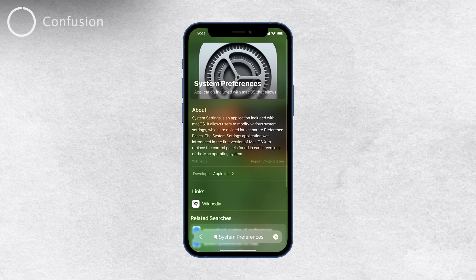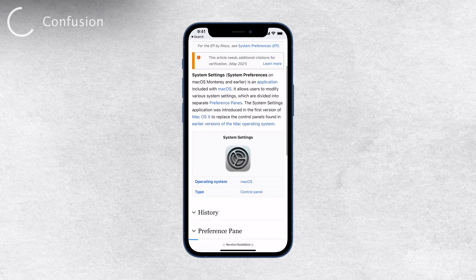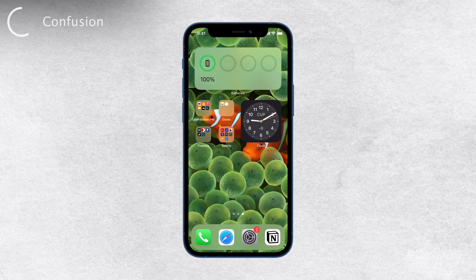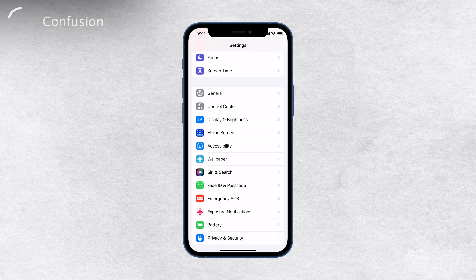On a Mac computer, system preferences is essentially the equivalent of settings on an iPhone. It offers a similar set of options to configure your computer based on your preferences. Interestingly, both system preferences on a Mac and settings on an iPhone have a similar icon, making them visually resemble each other. So while the terminology might differ, the core concept remains the same — accessing and adjusting your device's settings.